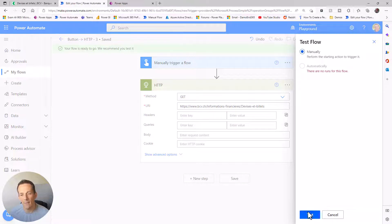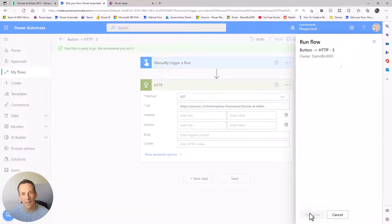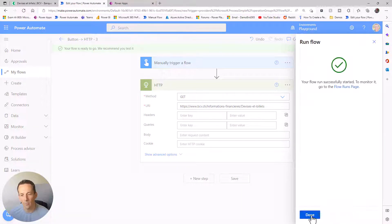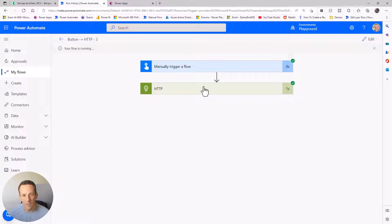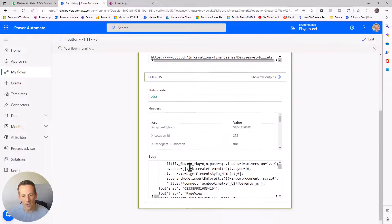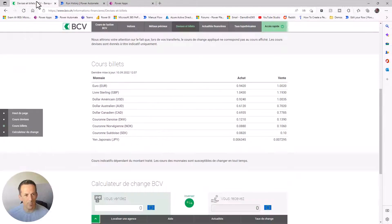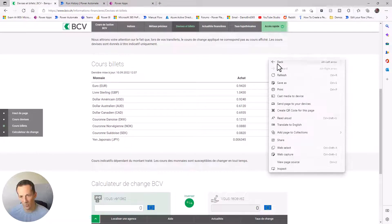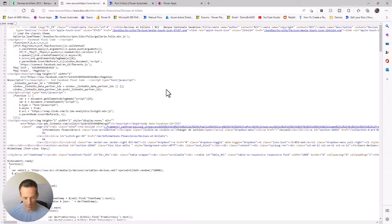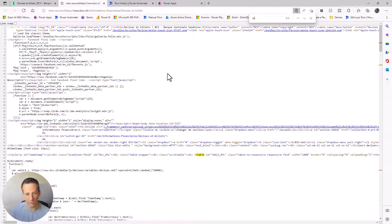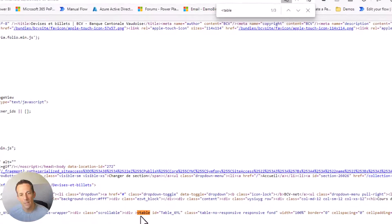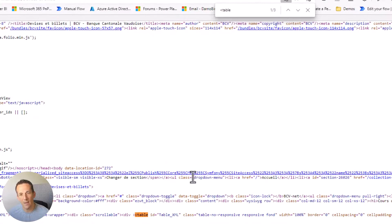If I save and test this, we can see that just from this quick action we're able to get all of that HTML back into our flow. Opening that up we can look at the body and see all the HTML. If I jump back onto the website, right-click and go to view page source, I can then do a search for the table tag.